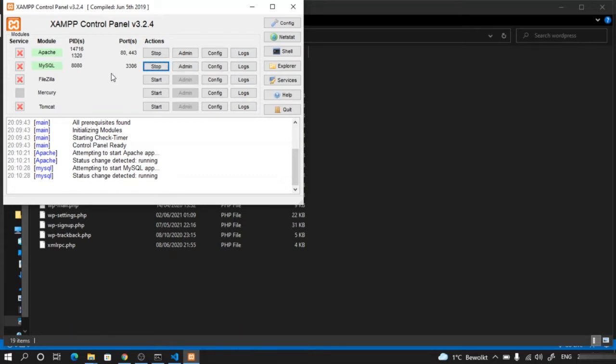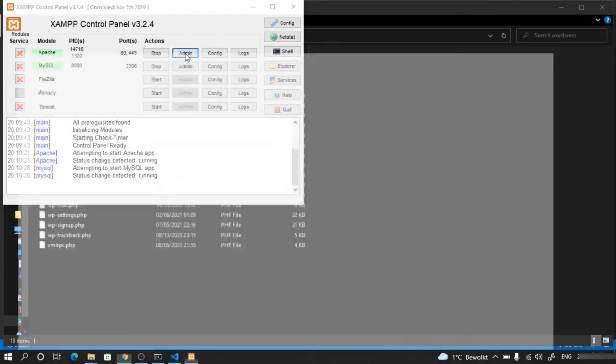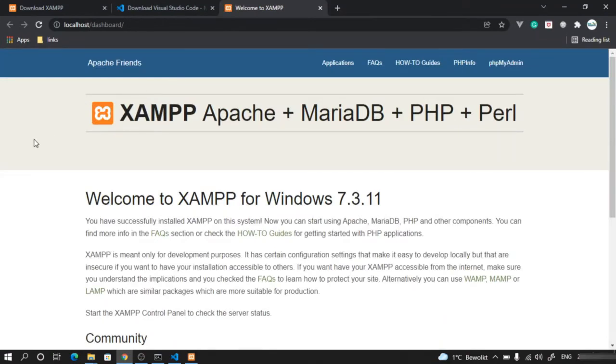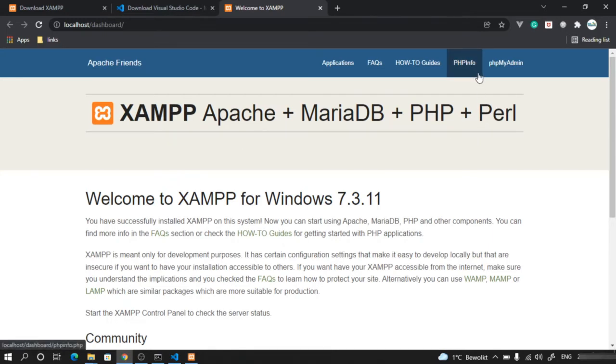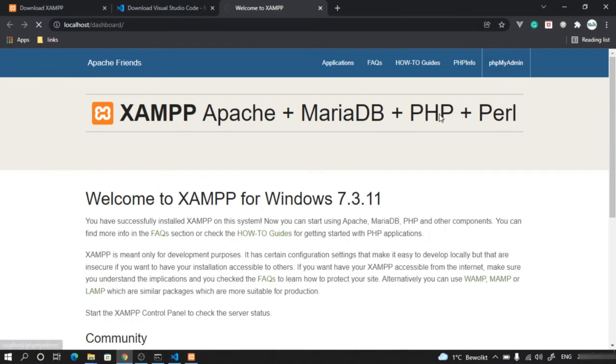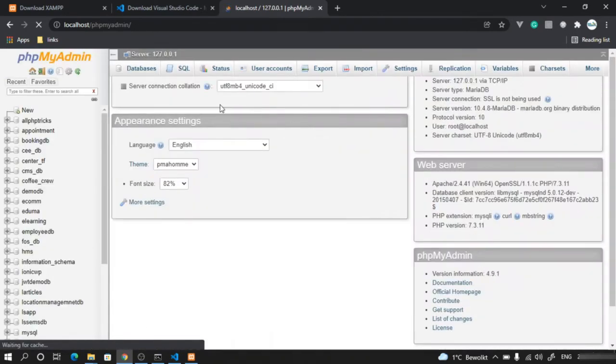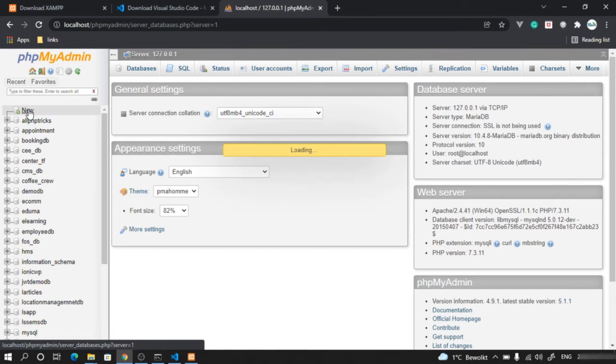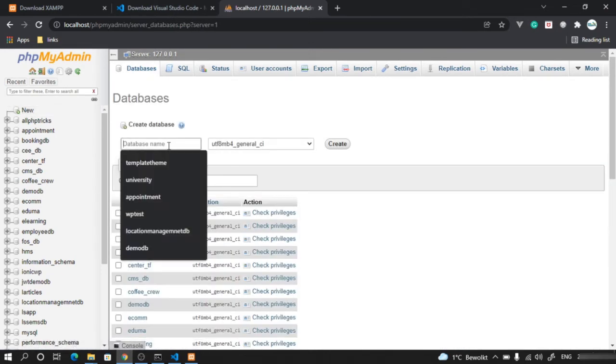Once you have done this, click on the admin page of Apache. It will open the home page of Apache server where you can see PHP information and other stuff. Click on PHP MyAdmin to access the database. Click on New to create a new database.